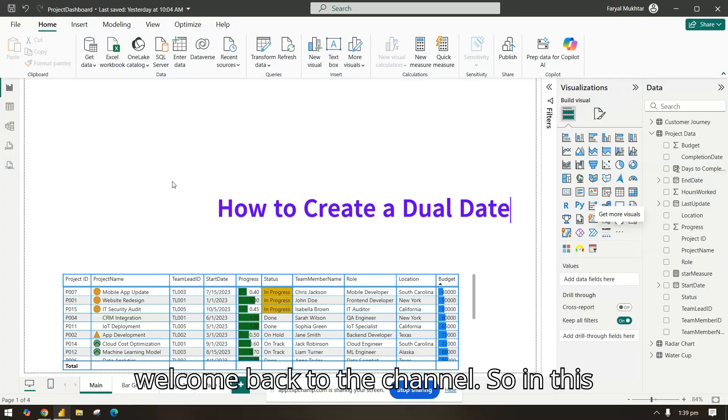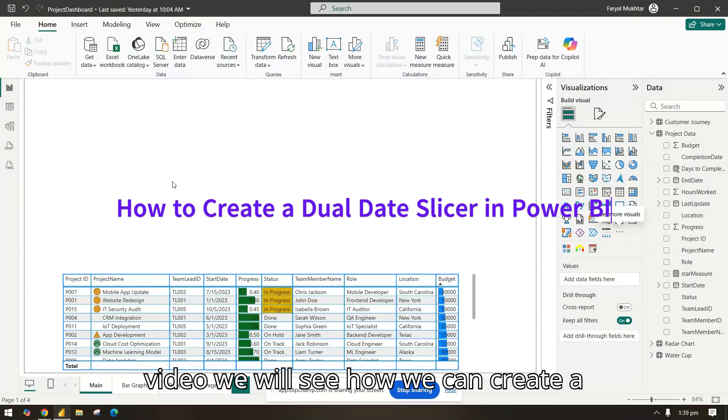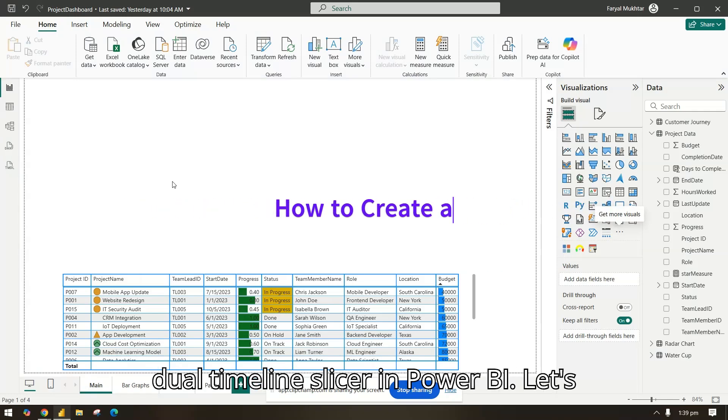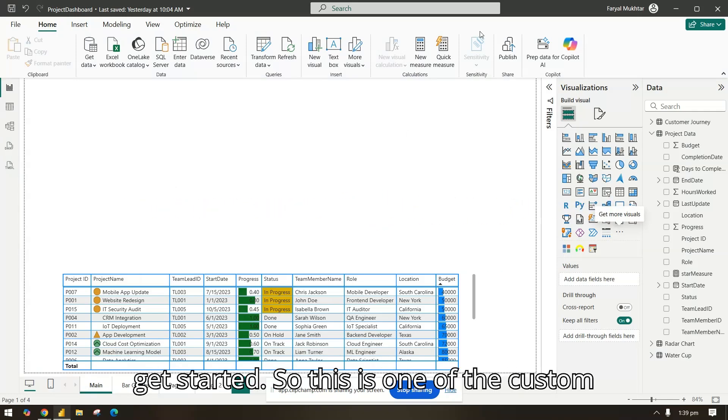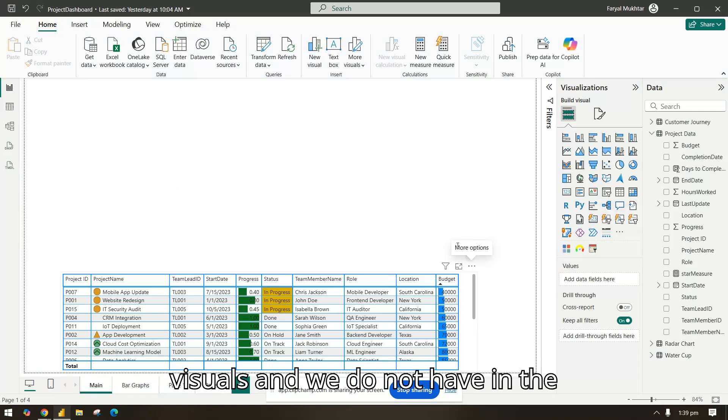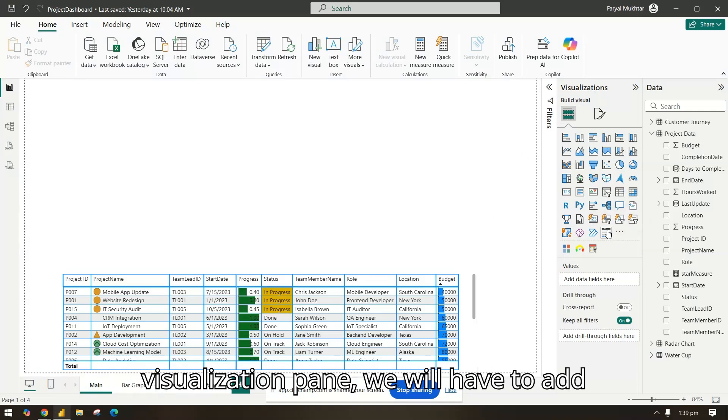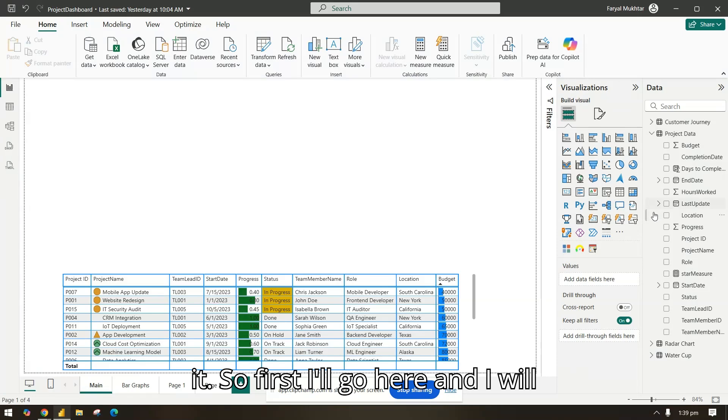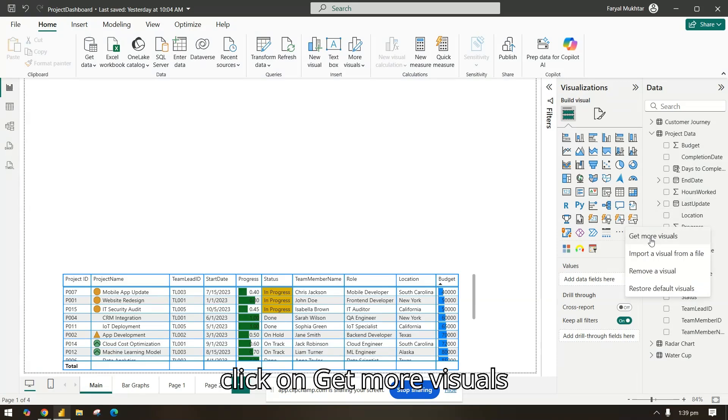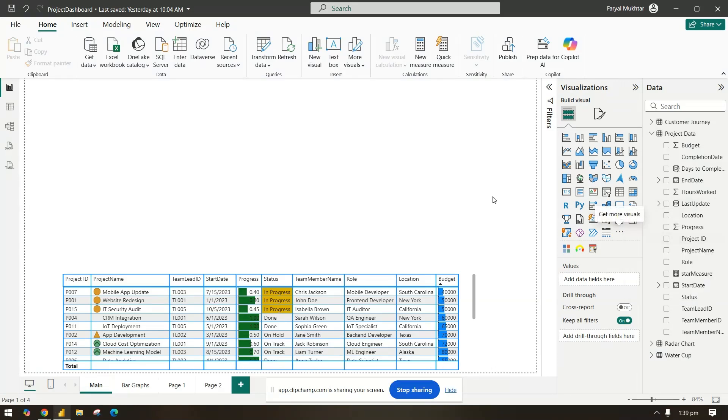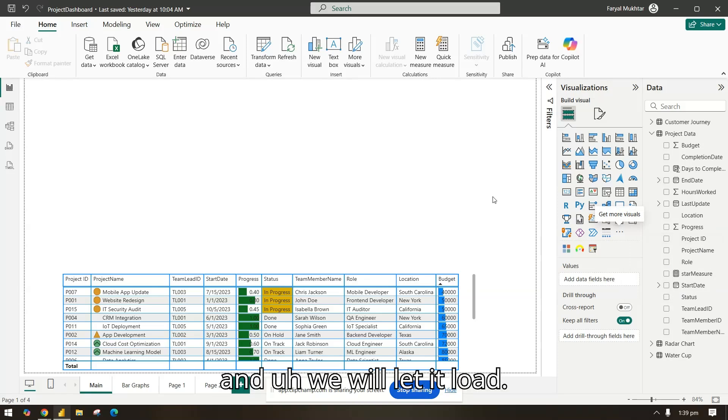Welcome back to the channel. In this video we will see how we can create a dual timeline slicer in Power BI. Let's get started. This is one of the custom visuals and we do not have it in the visualization pane. We will have to add it, so first I'll go here and click on get more visuals and let it load.